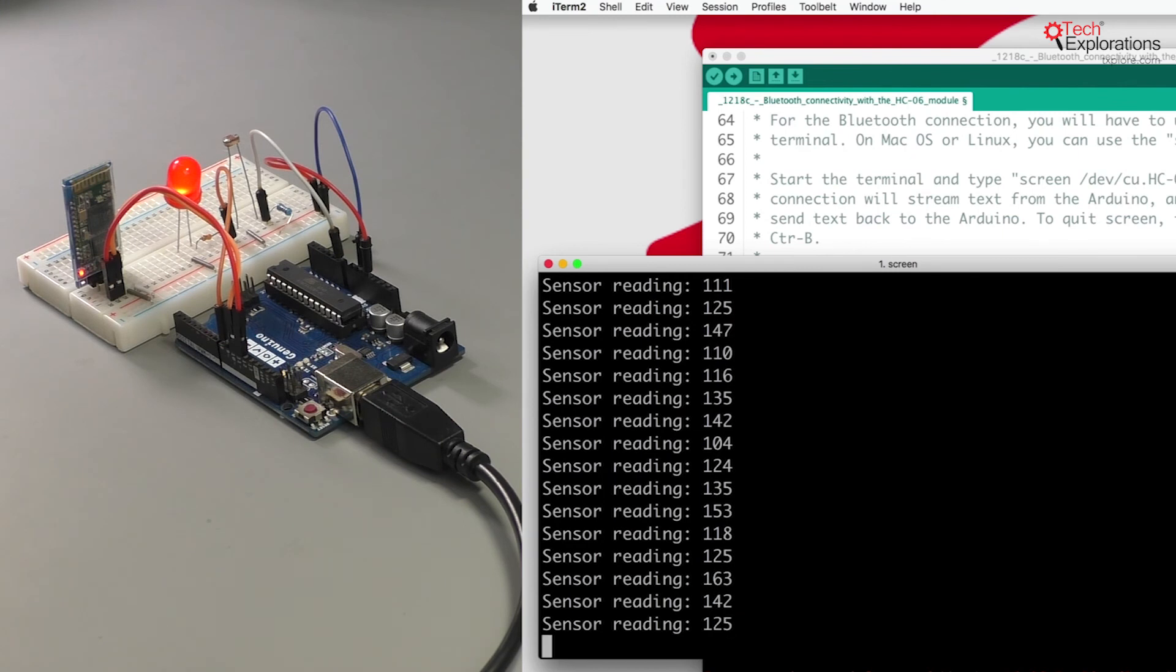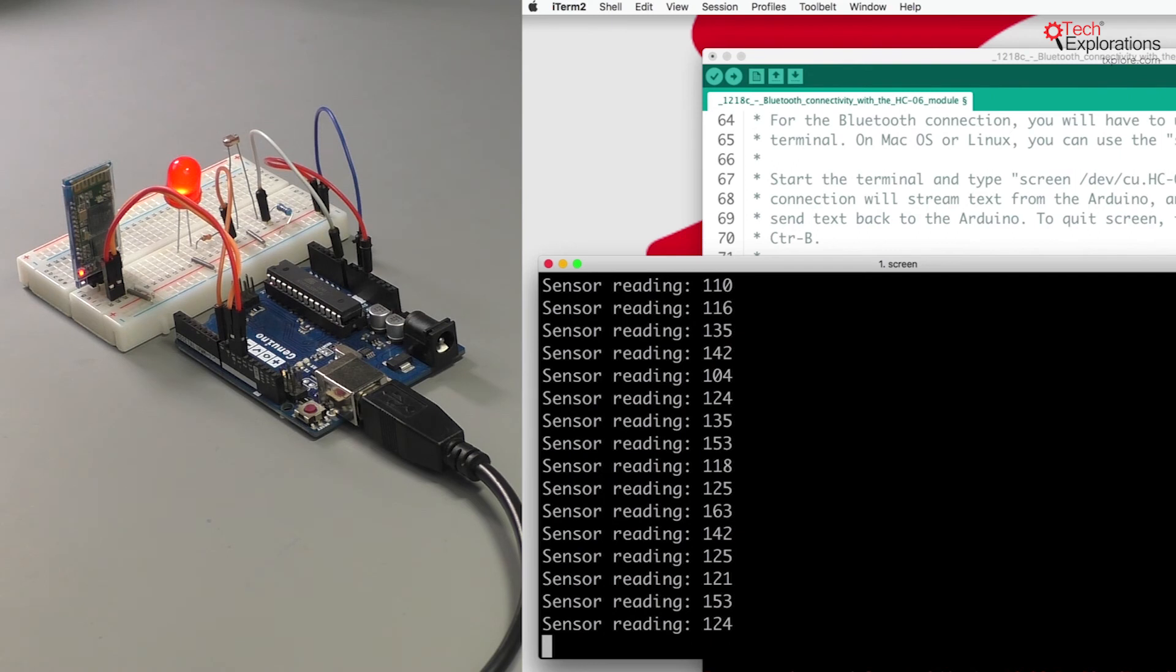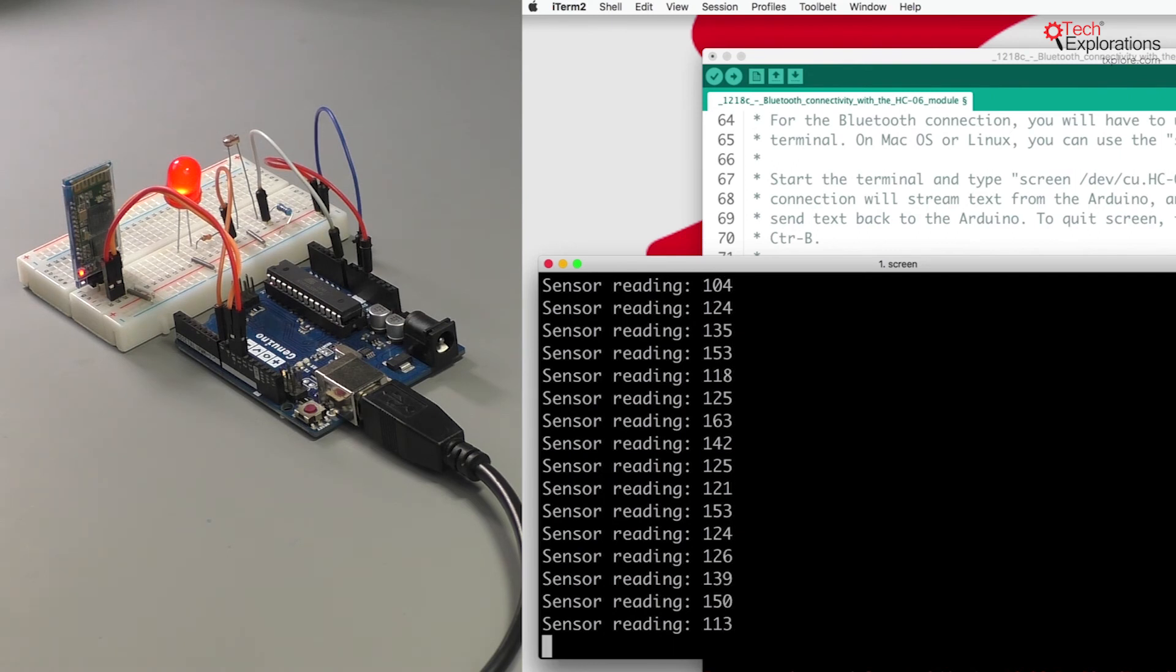So as you can see now we've got both USB and Bluetooth module operating at the same time, and on the computer I can access both interfaces simultaneously.